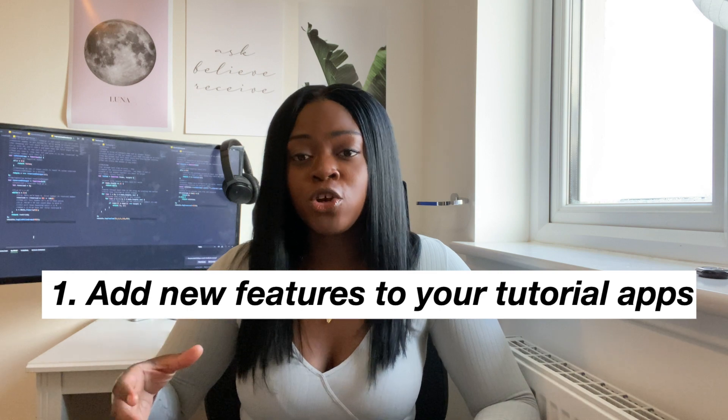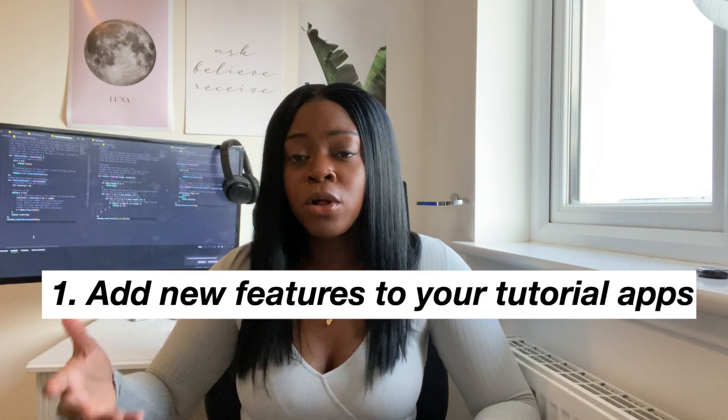The first way you can start building things on your own without it being too overwhelming is to add new features onto the application you're already building. For example, if you're following a tutorial on Udemy where you're building a calorie tracker app, you could decide to build an extra feature like a login or sign-up page. A good way to start is to write down in plain English — not code or pseudocode — how you think you need to get from step A to step B: what your form will look like, what boxes you'll need.